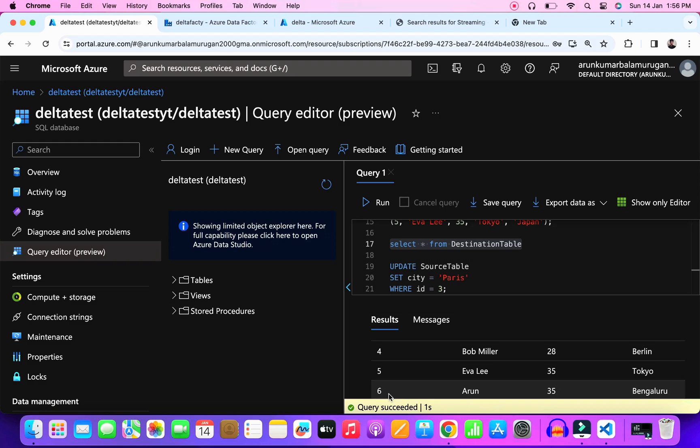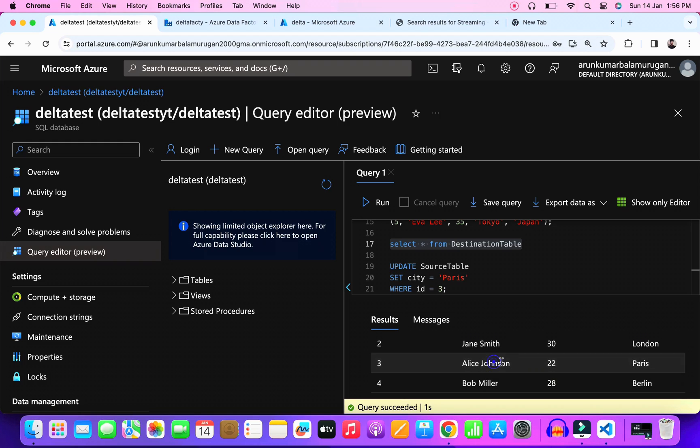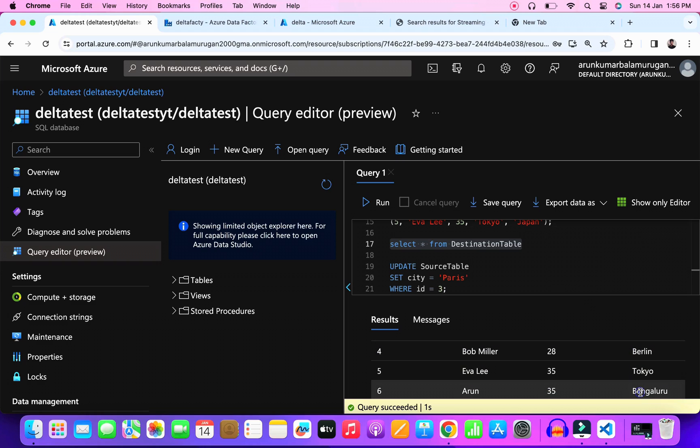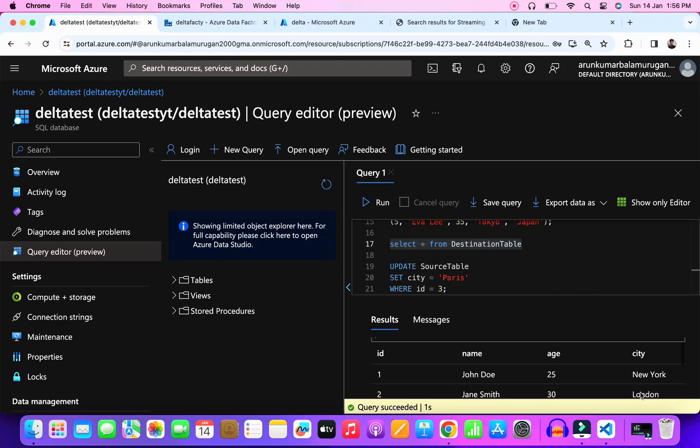That's all about this video. I hope you understand the concept of delta loading in data flow activity. If you have any suggestions, please comment it down. I will try to make a video of it. Thanks for watching. See you next week.